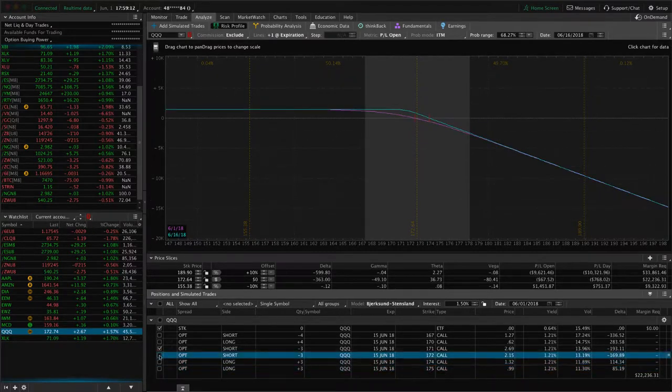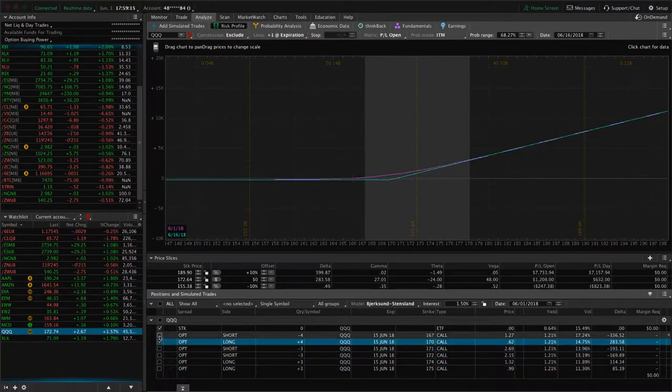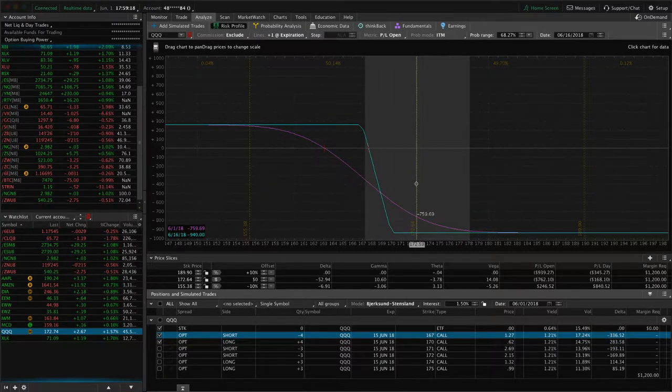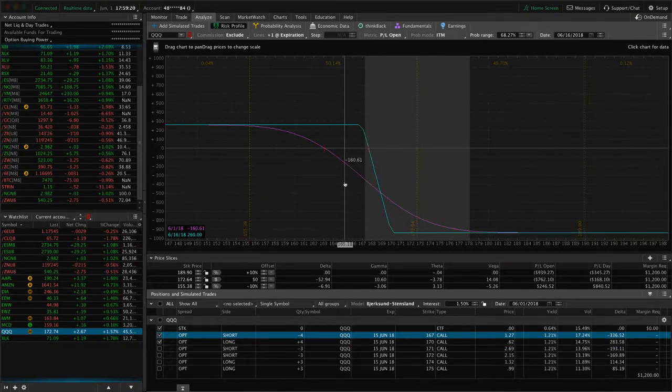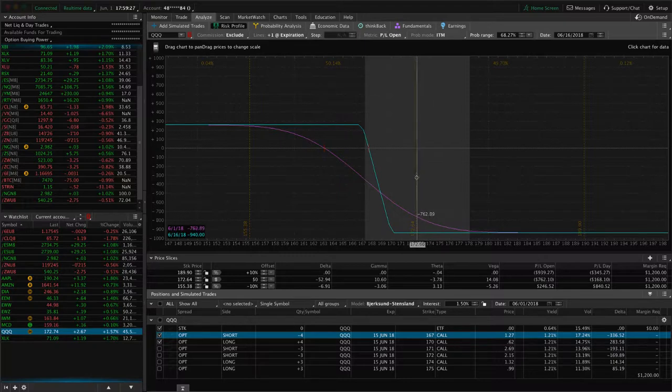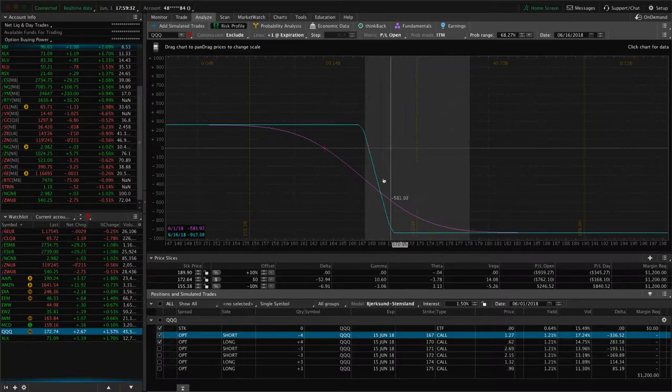This one, which is our most recent iron condor that we closed out the untested side, is well out of range. So this one will be the first one that we look to roll to next expiration cycle. Again, we've got 14 days, so we've got plenty of time. I don't want to just let it sit out here and decay the rest of that theta though. We'll probably roll that into next week unless we get a big move down.